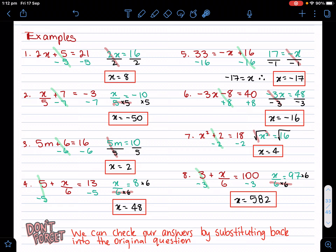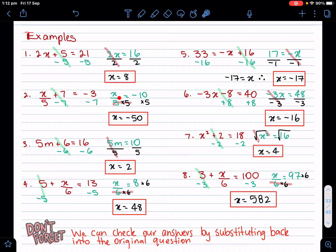That's why it's called a two-step equation, because there's two steps required. Now for example two — remember, leave whatever's with the pronumeral to last. Directly with the pronumeral is divided by five, and the plus seven is not directly with the pronumeral. So I get rid of the plus seven first — the opposite is minus seven on both sides. That cancels, and x over five equals minus three minus seven, which is minus 10. Now the opposite of divided by five is times five, so I multiply five on both sides and get x equals minus 50.